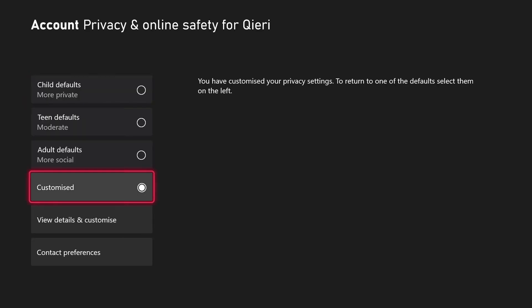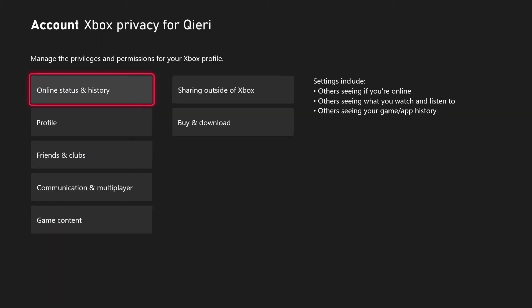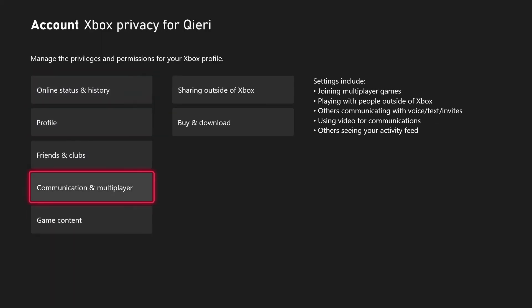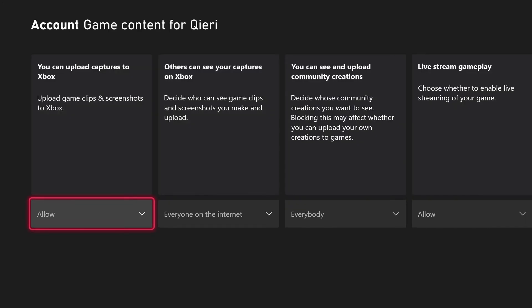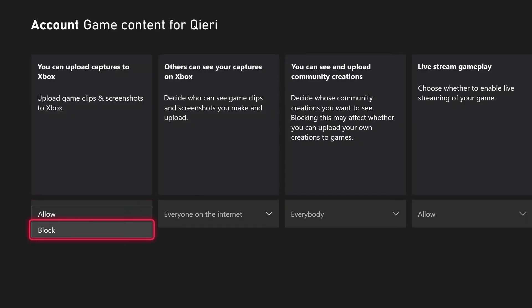Click on Xbox Privacy, and once you're in here what you want to do is click on View Details and Customize, then go over to Game Content. Here you can just block it.